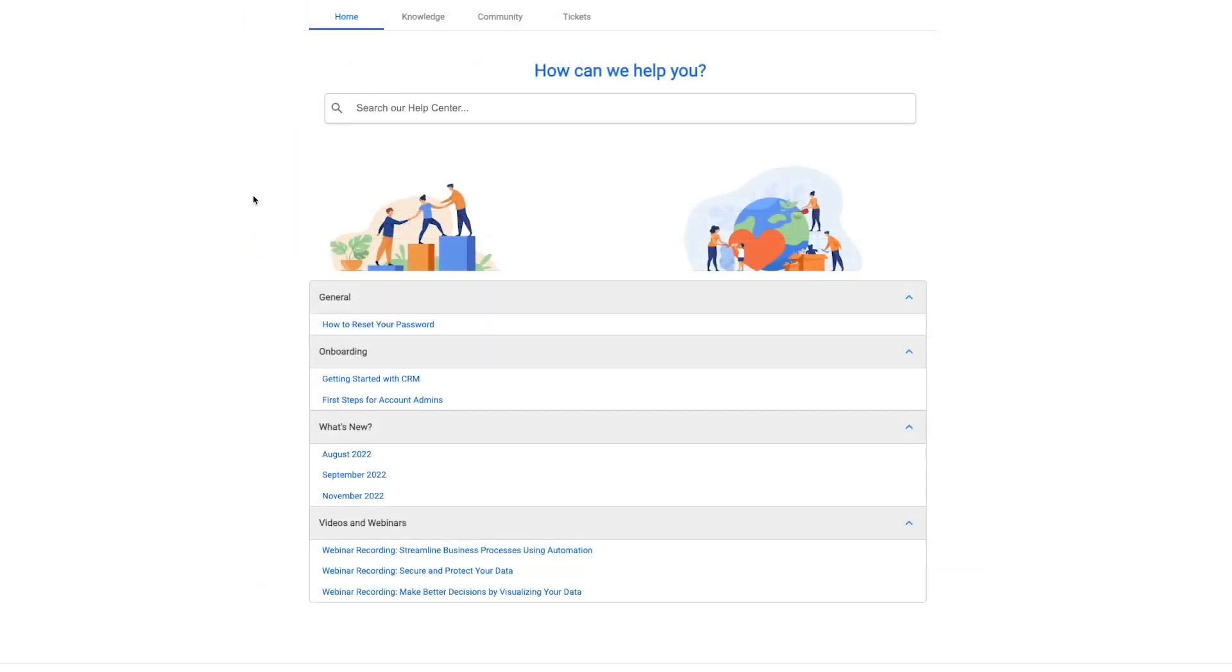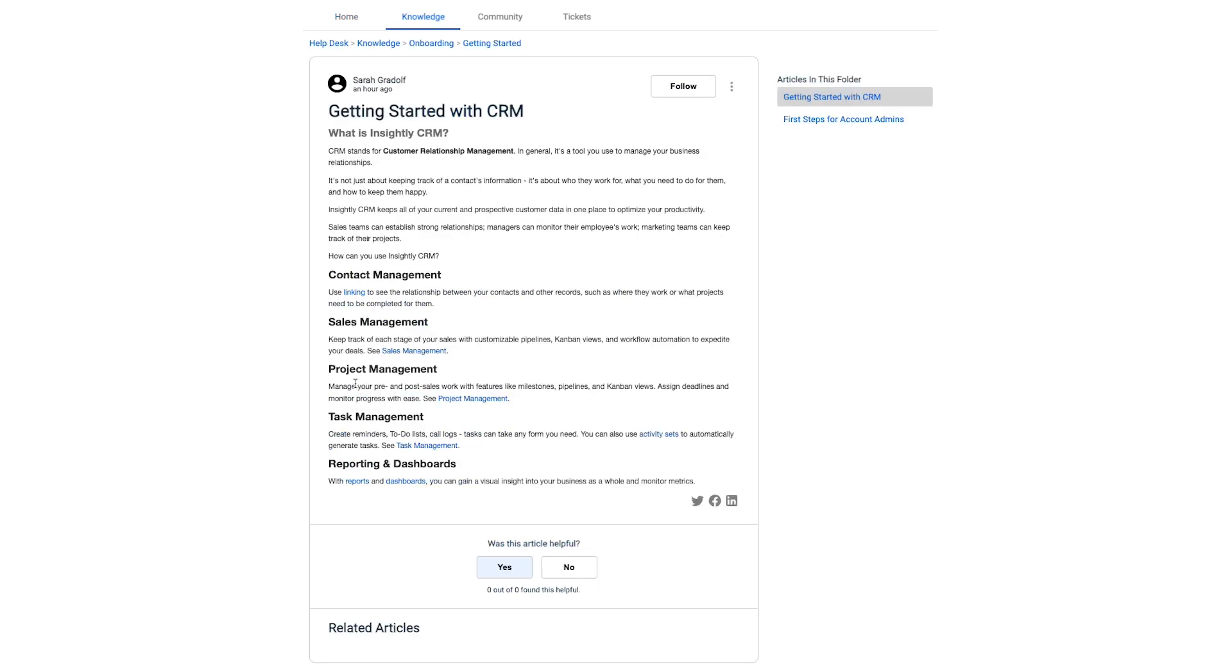Each of the articles embedded and published here were written and designed within Insightly Service. As we click into them, we see the experience that was created from within the knowledge object of Insightly.